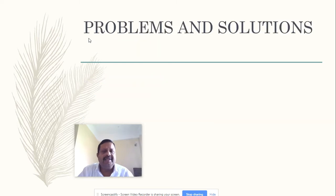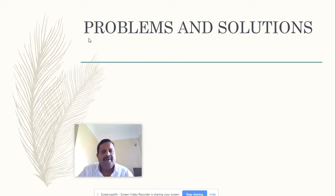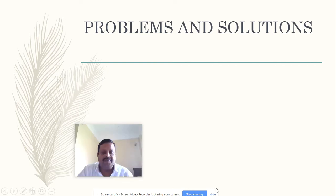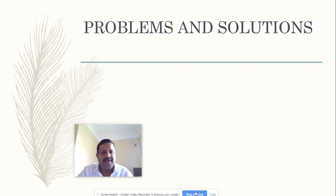Then we will discuss some problems and solutions to make you understand the taxability of income of individuals. Hope you will enjoy week 12 and learn the process of computation of taxable income of individuals. Thank you and enjoy the week.